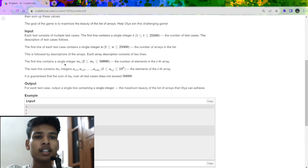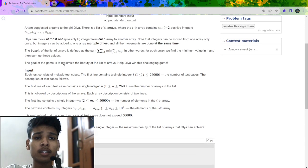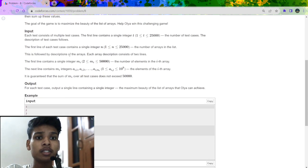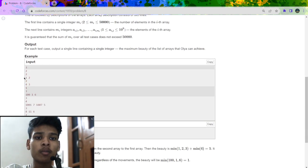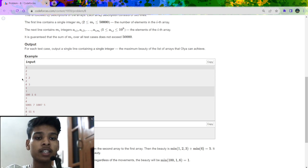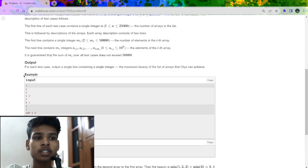What we have to find is the beauty of all the arrays. The beauty is defined as the maximum sum of all the minimum elements of the arrays — meaning after performing the operations, we find the minimum element of each array and sum them together, and we have to maximize that sum. This is the problem statement.